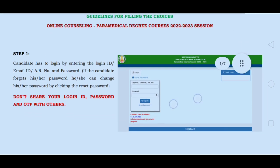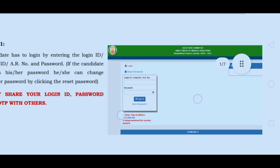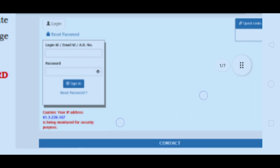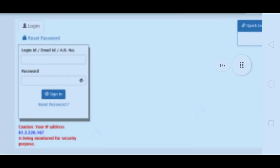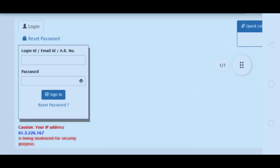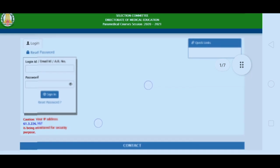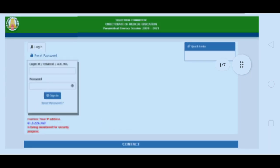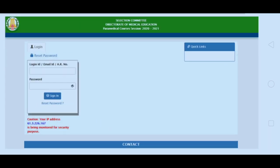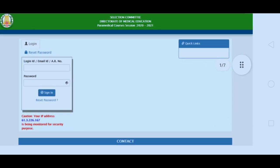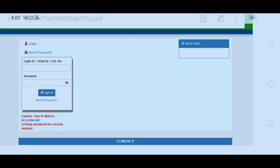In the first step, open the official website. If you have a page like this, enter your Login ID and Password. This is our first process.